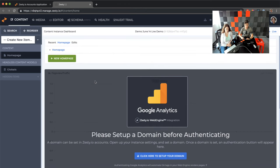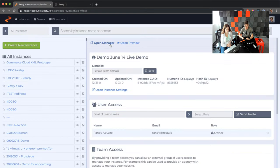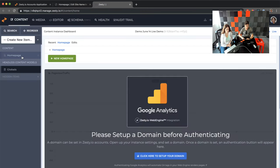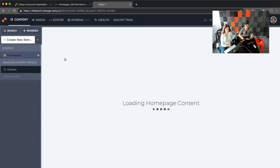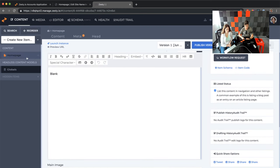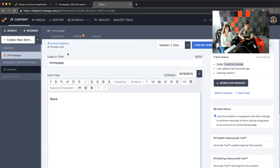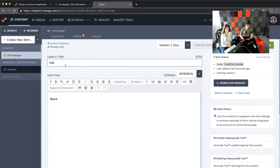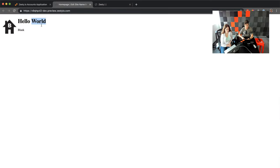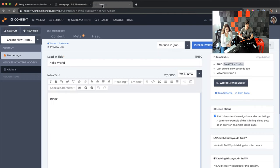Once you're in, you'll be in a blank dashboard that has homepage and something called globals. There's also a button called 'open preview' which opens our stage URL. Since we're using blank, there's not much to see. But as an example, if we click on the homepage — blank starts with one content model called homepage with a title field. If I type 'hello world,' hit save, and refresh the preview, you can see that's all we start with and it's already connected.